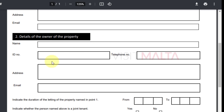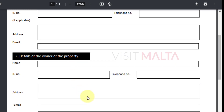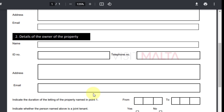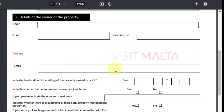Also provide your email address. The next section is completely the details of the owner of the property — the owner's name, owner's residence card number, telephone number, and address where the owner is currently staying. For example, the owner might stay at a different location in Malta and have a property rented to you at a different location.